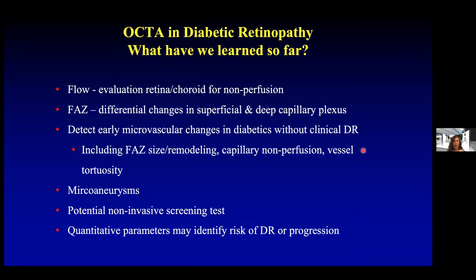In brief, what have we learned so far from OCT angiography in diabetic retinopathy? We can evaluate flow in the retina and choroid, and there have been changes and areas of non-perfusion noted. There has also been a lot of research on the foveal vascular zone, looking at differential changes in the superficial and deep capillary plexus, and how this correlates with the level of diabetic retinopathy. OCT-A has been able to detect early microvascular changes in diabetics who do not have clinical diabetic retinopathy. It may be a potential non-invasive screening test, and we've also evaluated quantitative parameters such as vessel density that might identify risk for diabetic retinopathy progression.